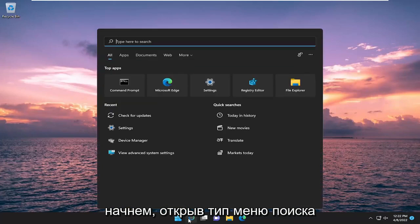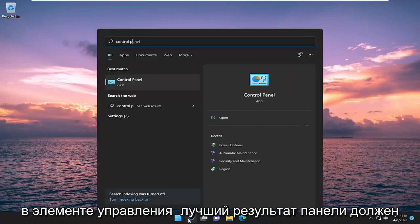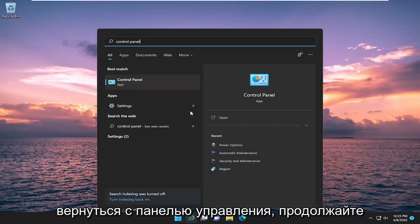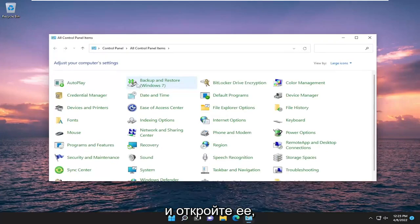We're going to start by opening the search menu. Type in Control Panel. The best result should come back with Control Panel. Go ahead and open that up.